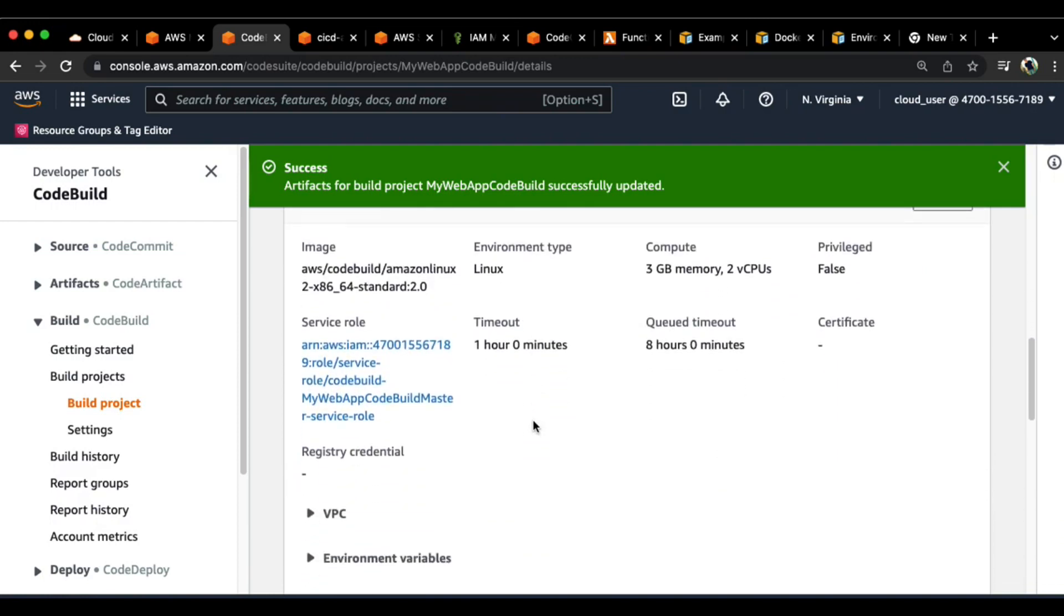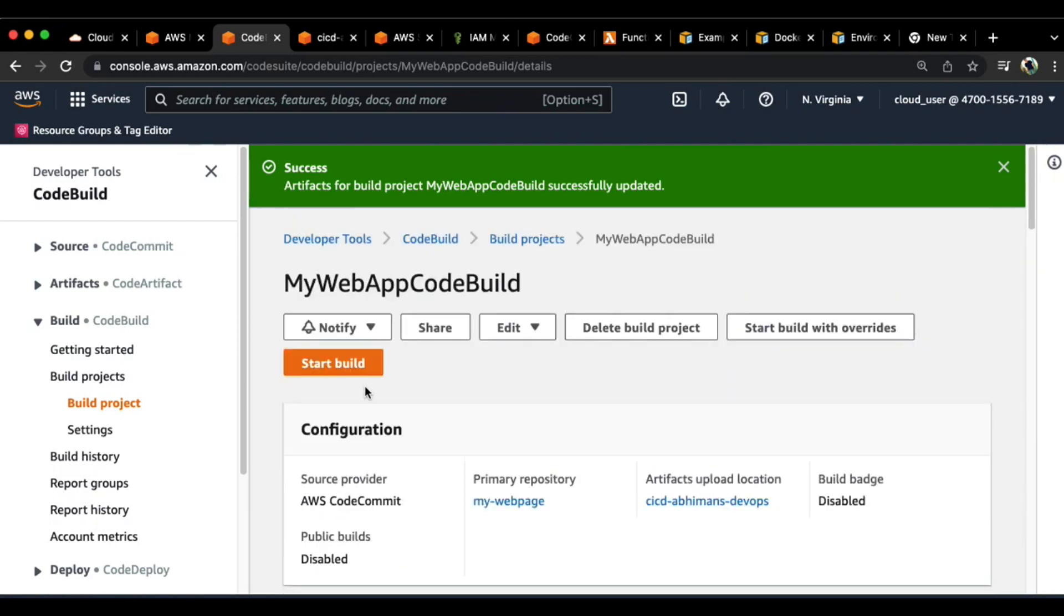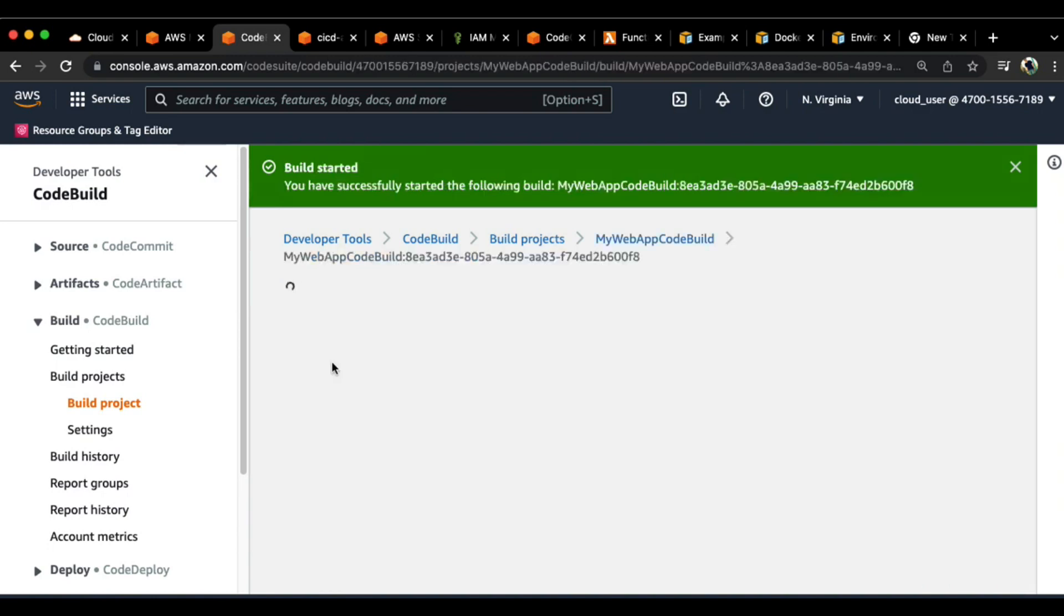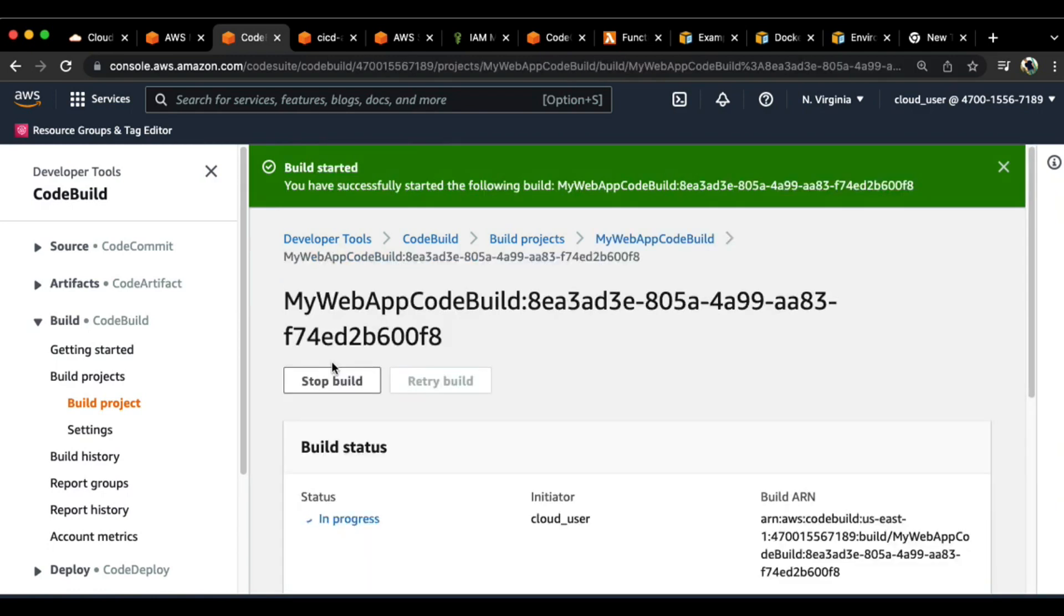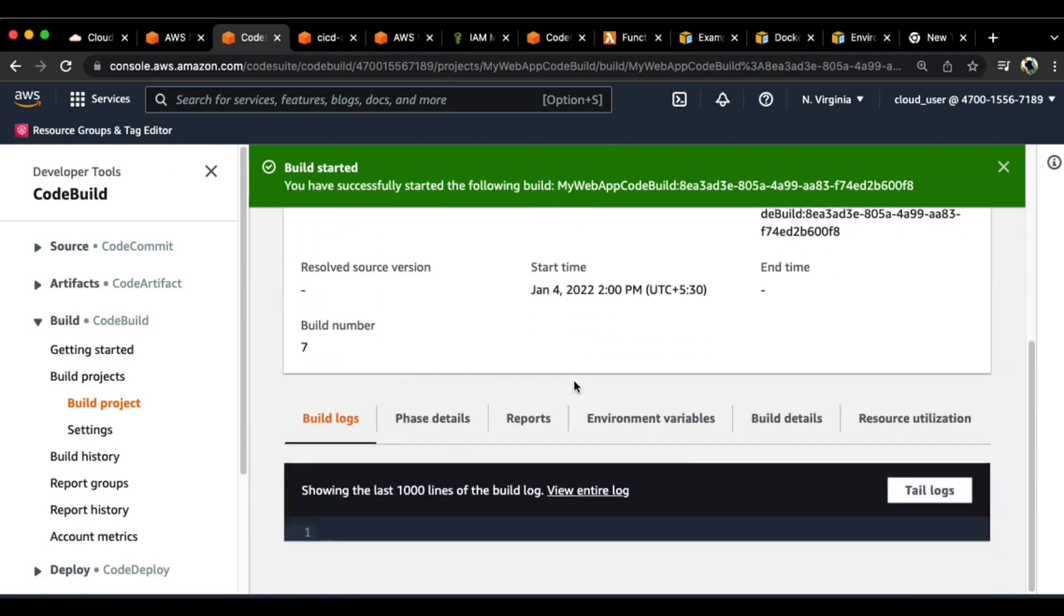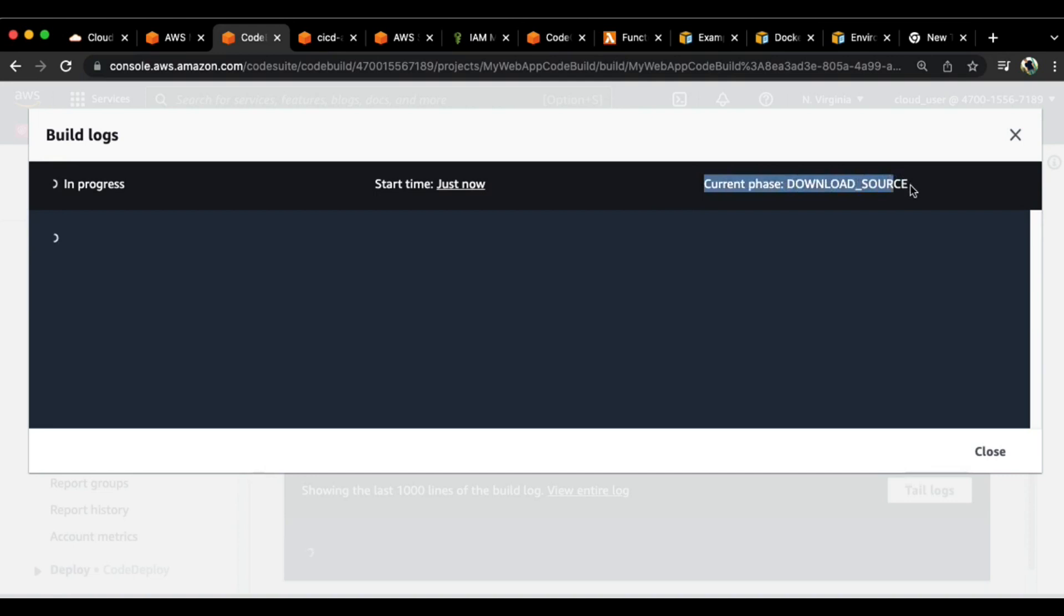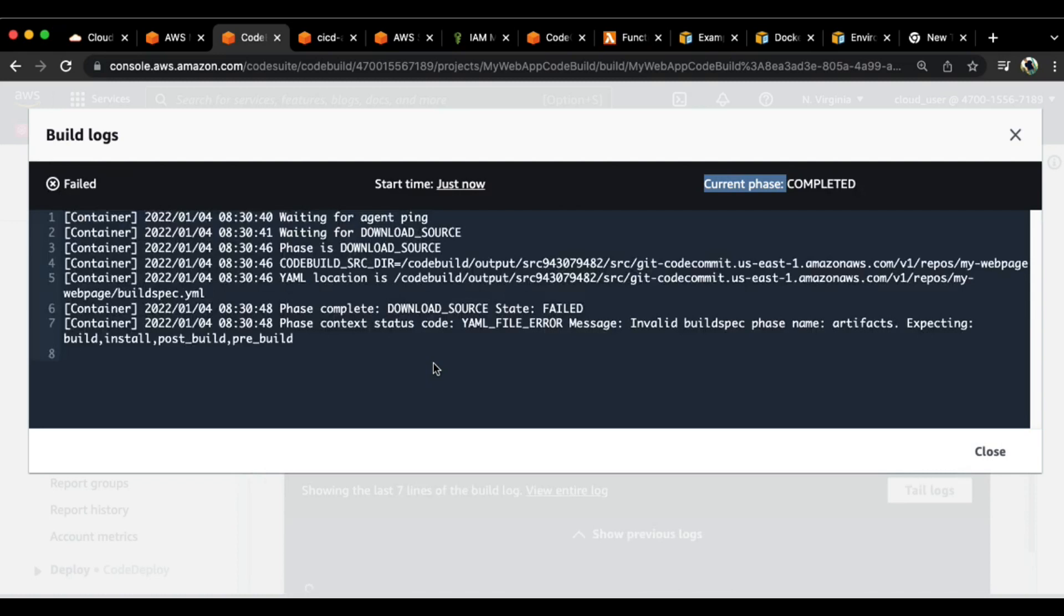This is pretty much it. Now what we can do is we can see what happens if we click on start build. It takes a while to commit through all the stages. As you can see it says in progress. There is a way to look at the live logs. You can click on build logs and go to tail logs. Here you will see the entire log line in process. Also you can see the current phase through which the log is currently going through.